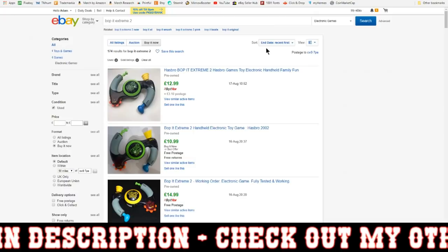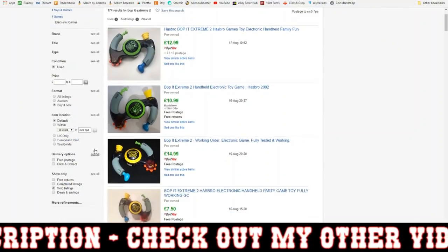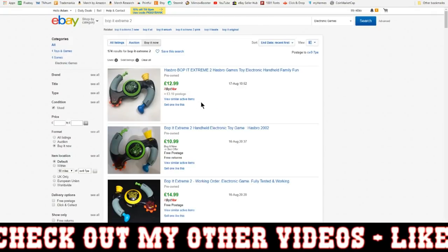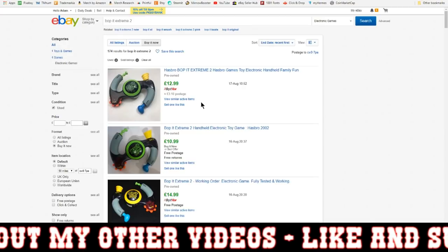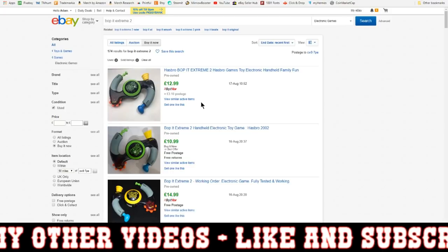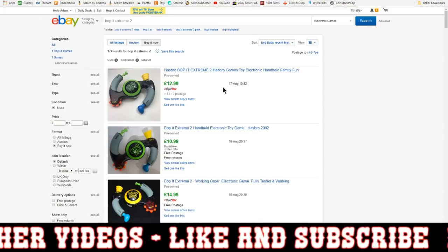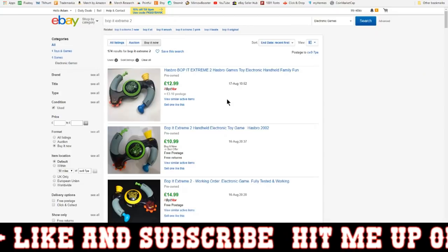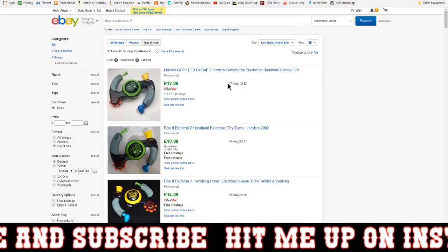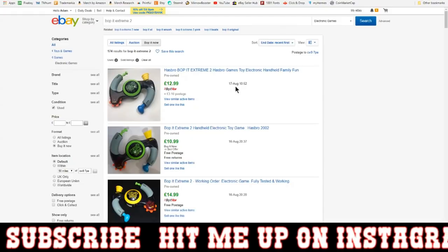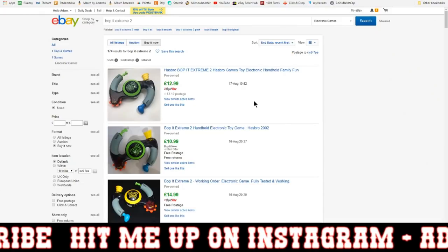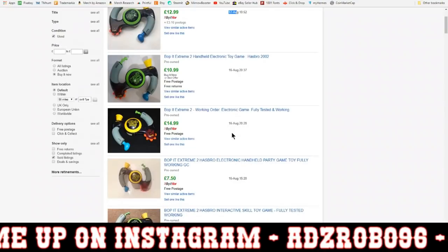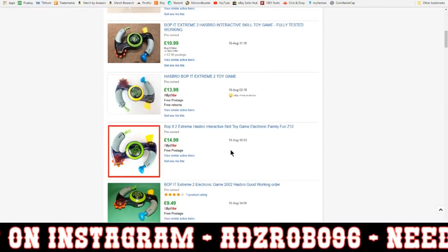As you can see here, we're on Bop It Extreme 2. I've filtered by end date recent first, filtered by sold listings, and on the left-hand side I've specified the condition as used. What I depend heavily on - and I want to repeat that because it is quite important - is the date. We can see this one sold on the 17th of August, and I've sorted by recent first so everything is in date order: 17th, 16th, 16th, 16th, 15th.